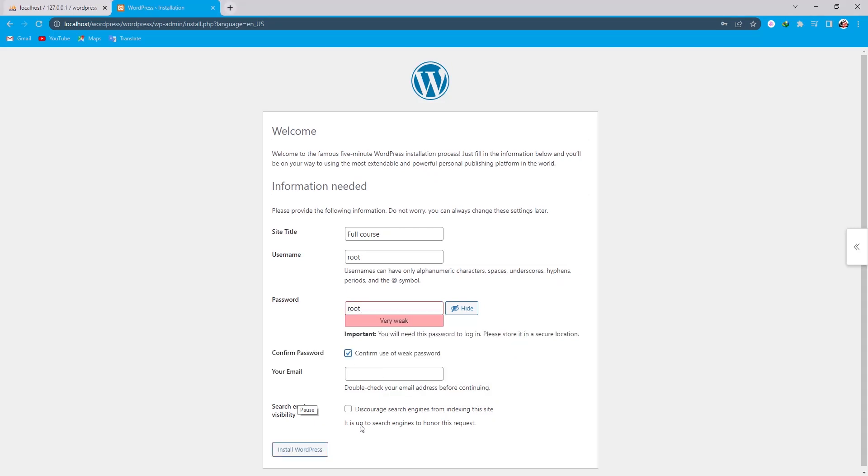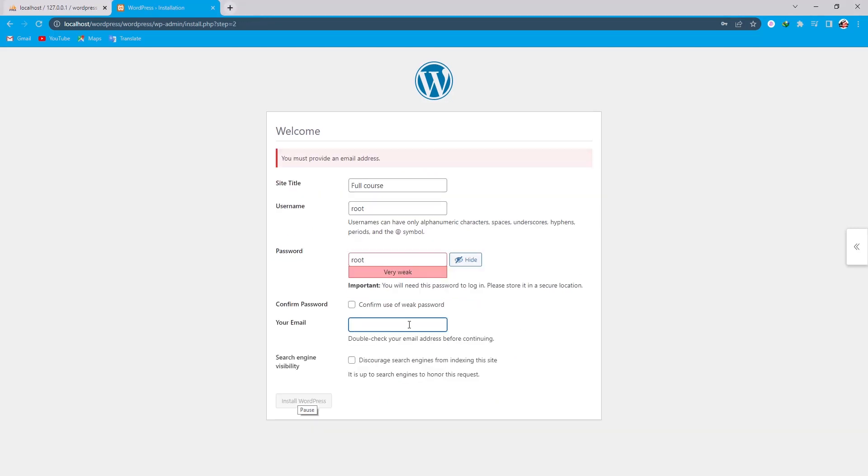Now click on this. We must need to provide an email address. So now I am going to provide my email address.